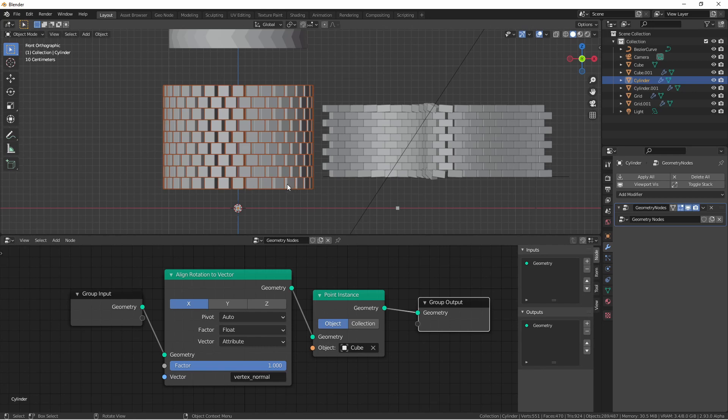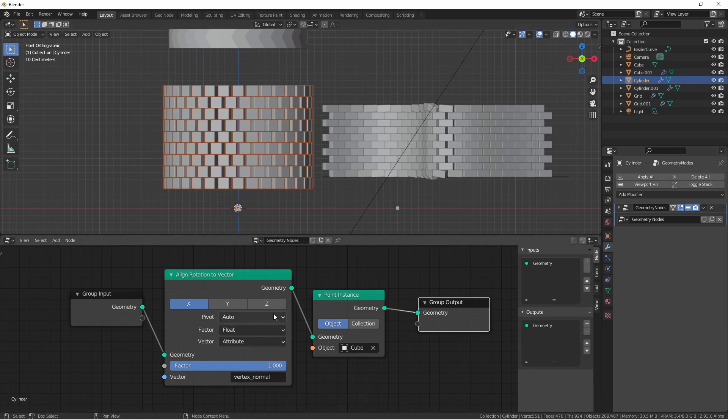Another item to note since my previous videos on geometry nodes is the addition of a lookup box for any attributes.